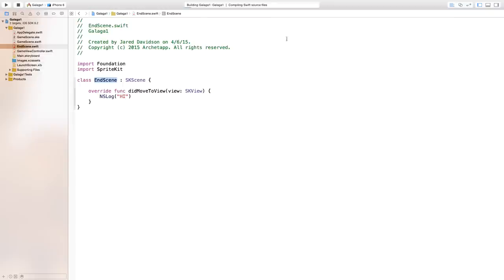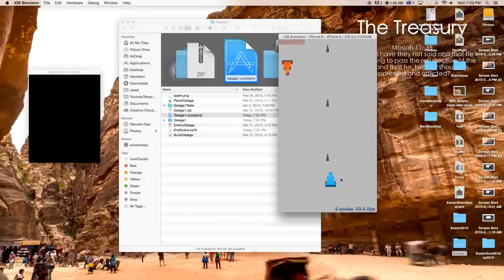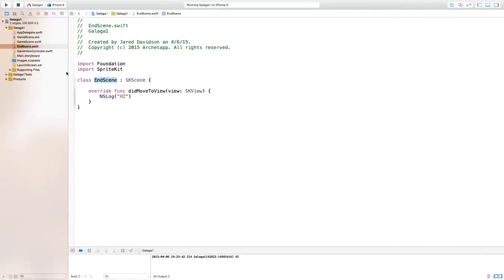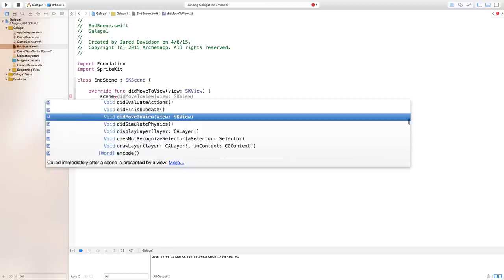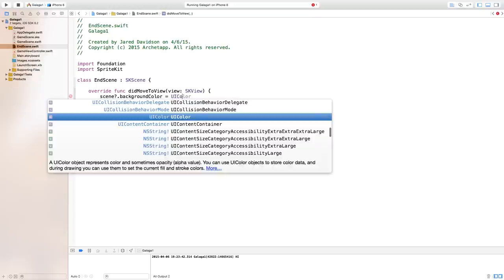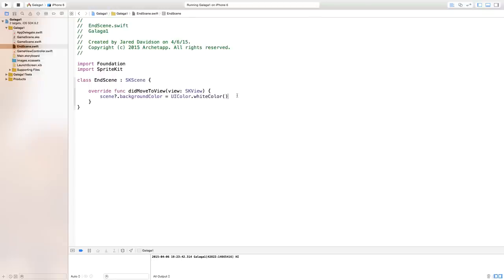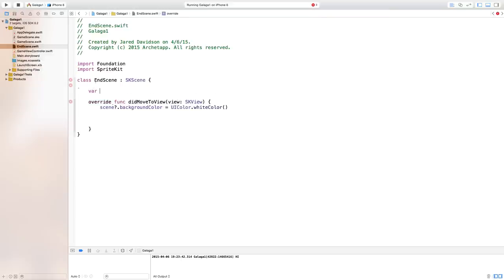Build and run — once we hit our player against our enemy we'll move to the other scene, which is exactly what we want. Now in EndScene.swift, change the background color: scene.backgroundColor = UIColor.whiteColor(). Next, we need a restart button, so declare var restartBtn: UIButton! right outside our didMoveToView.